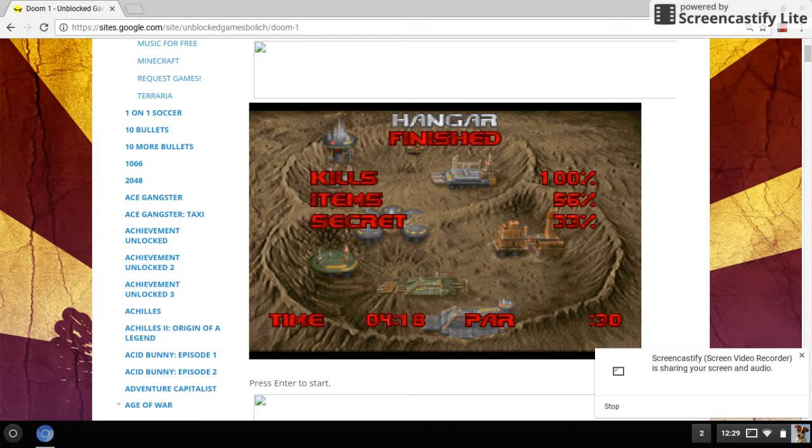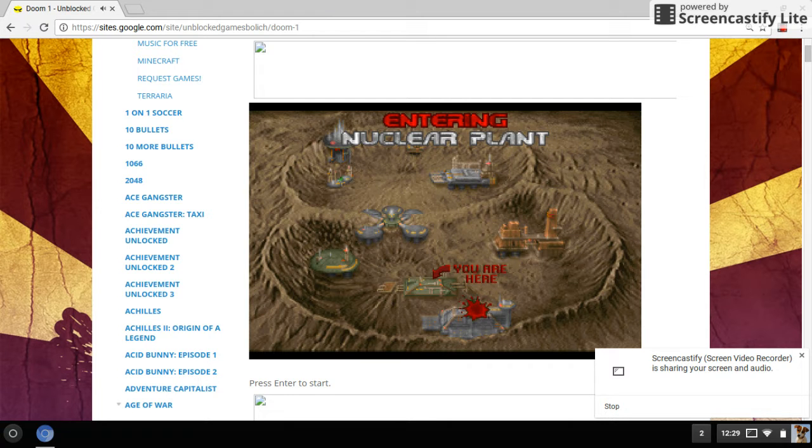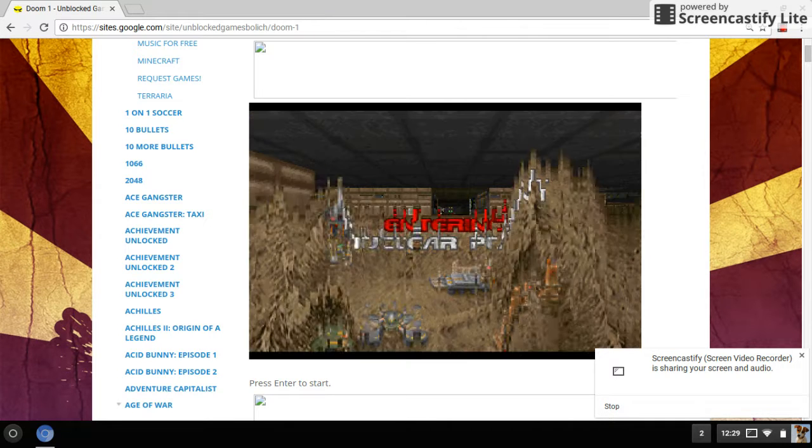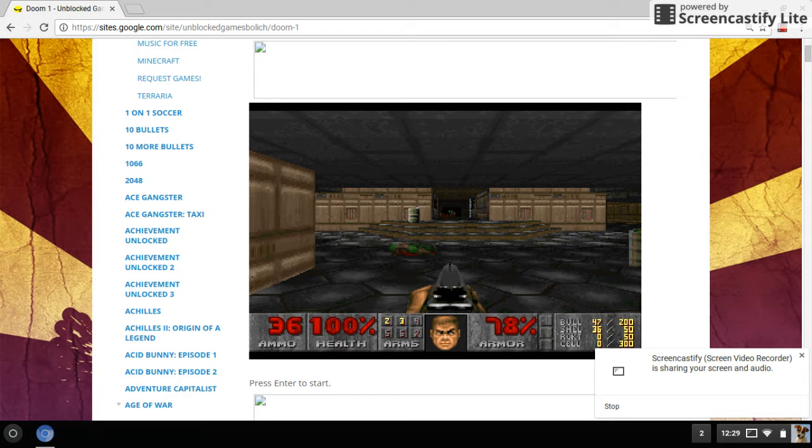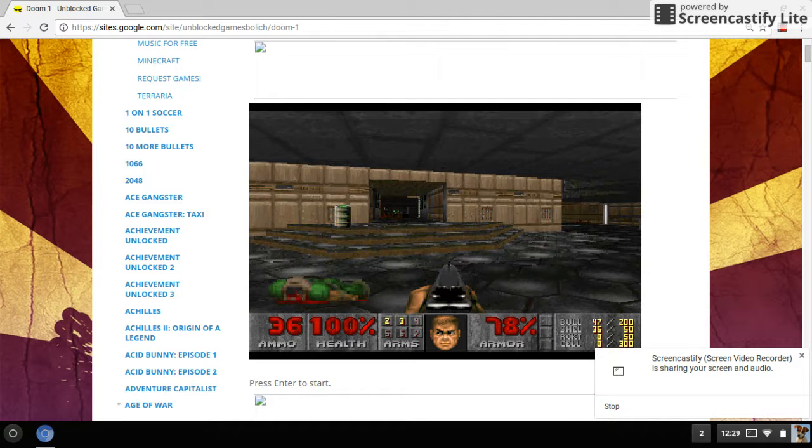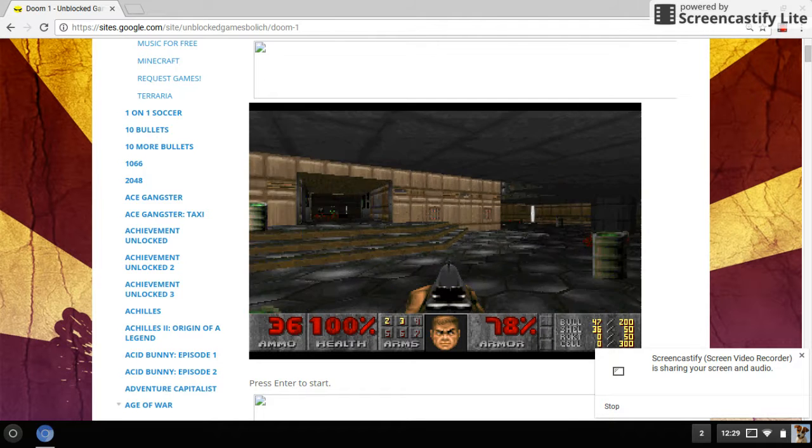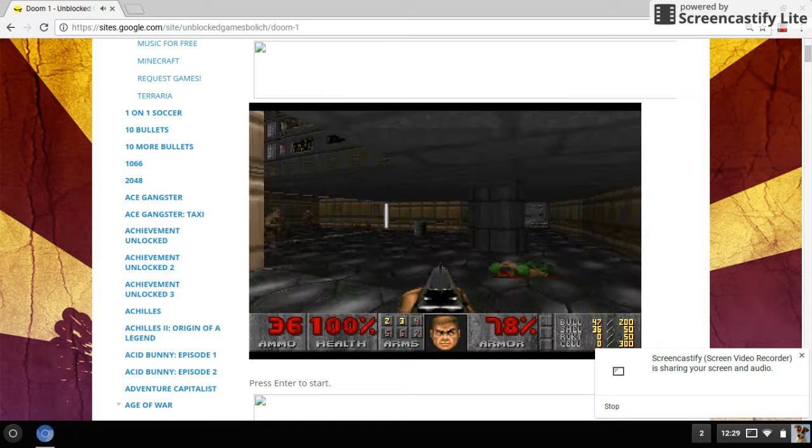It should be. Go. Now, we're in the nuclear plant. And so, yeah, once you grab the shotgun, this whole game gets just... It just gets easier.